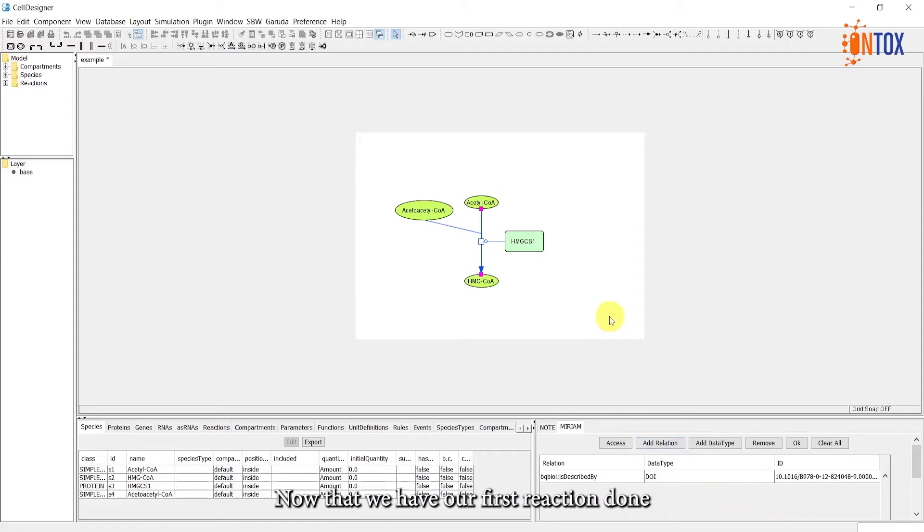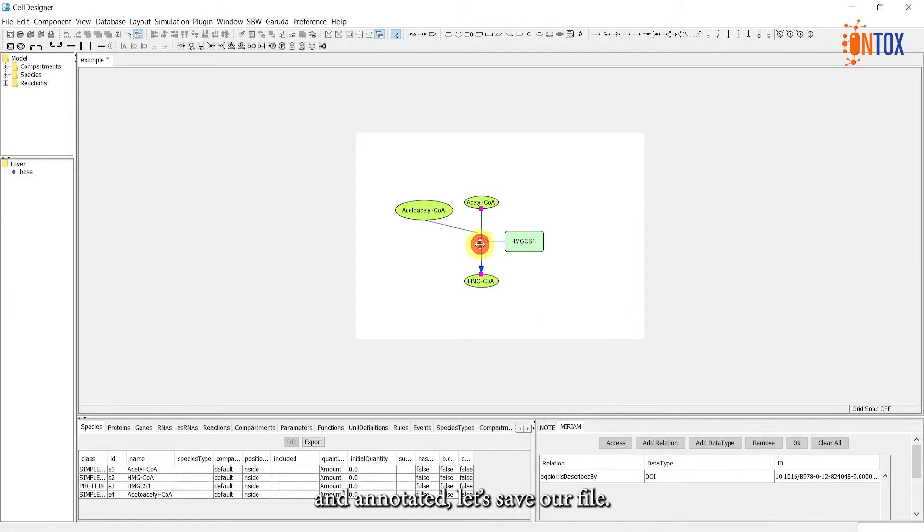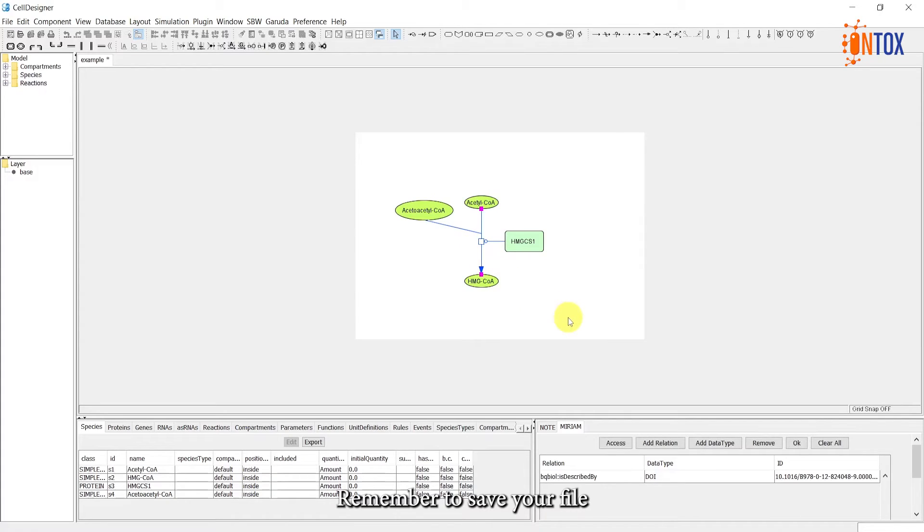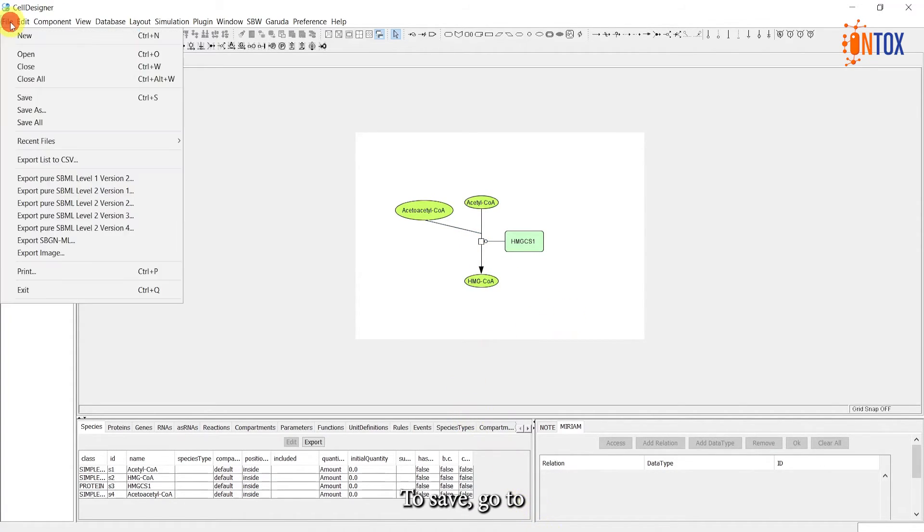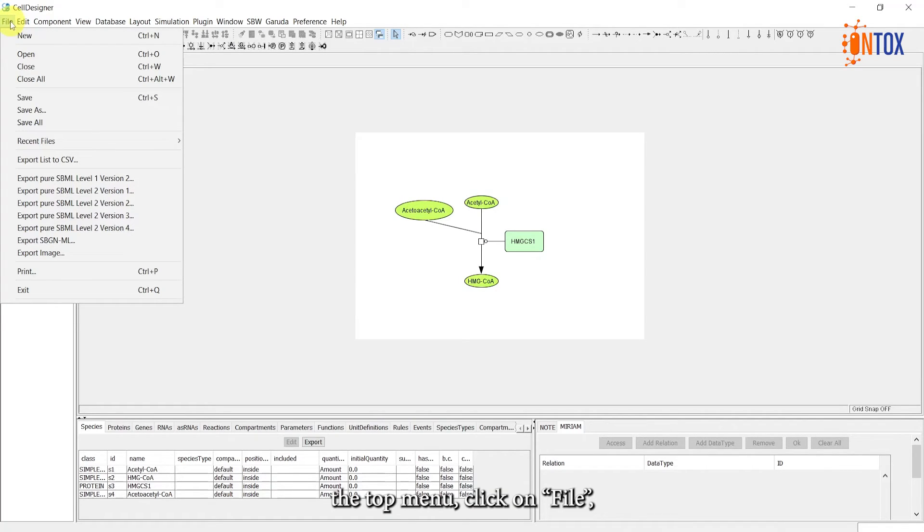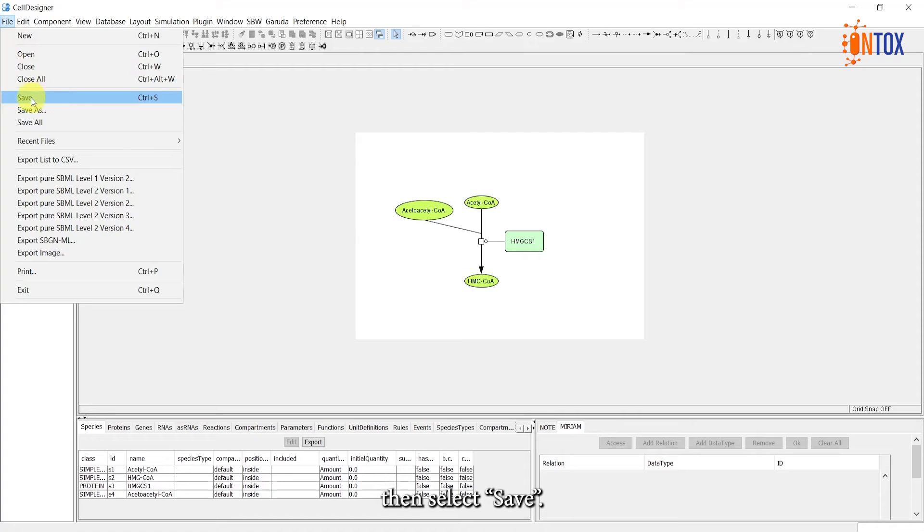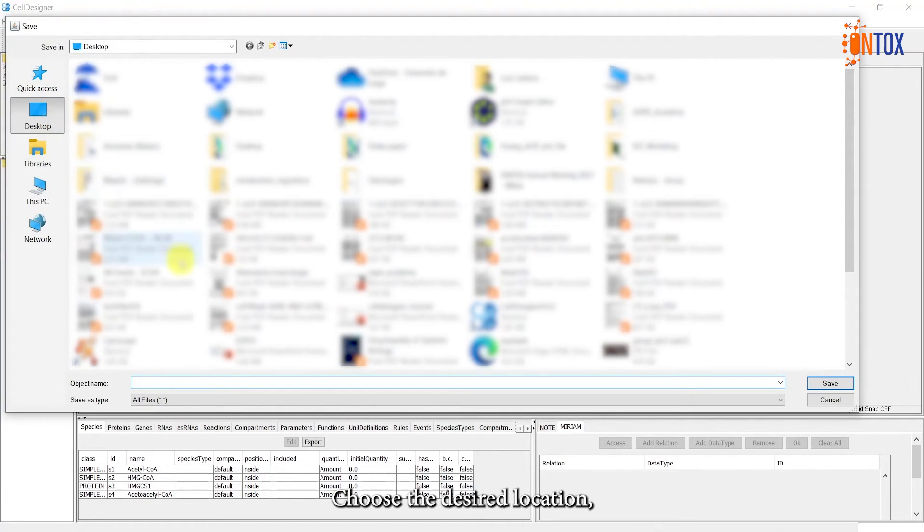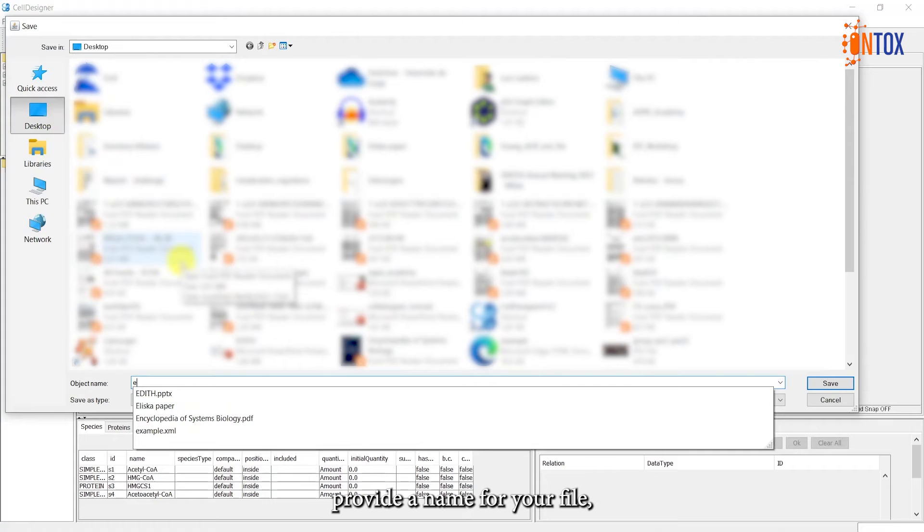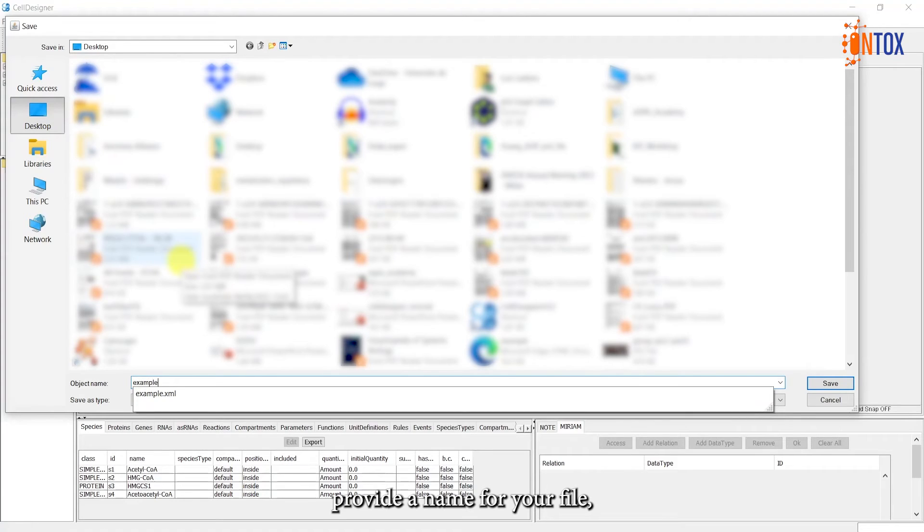Now that we have our first reaction done and annotated, let's save our file. Remember to save your file regularly to avoid losing any progress. To save, go to the top menu, click on File, then select Save. Choose the desired location, provide a name for your file and save it.